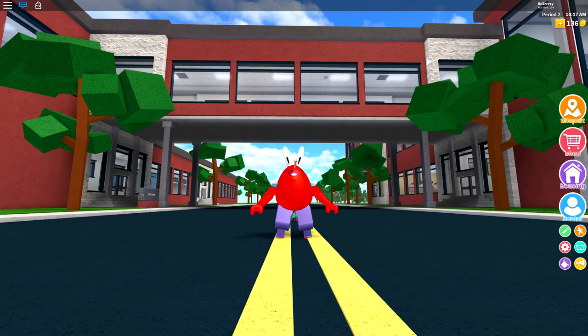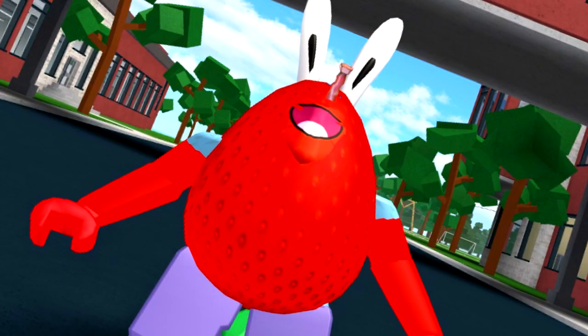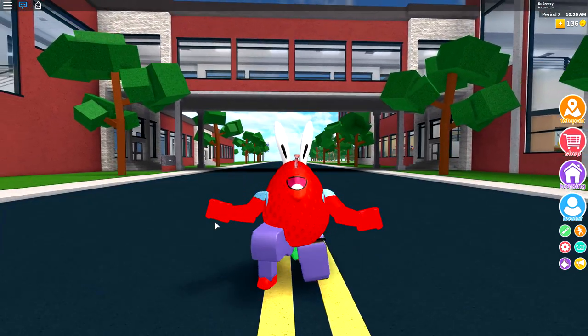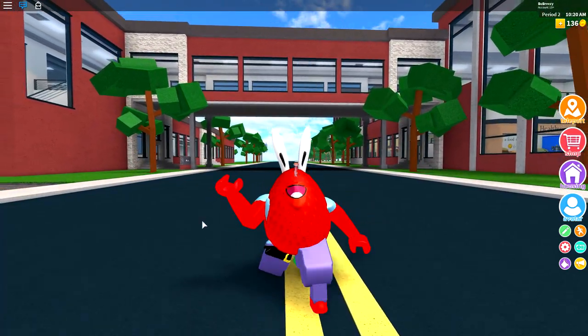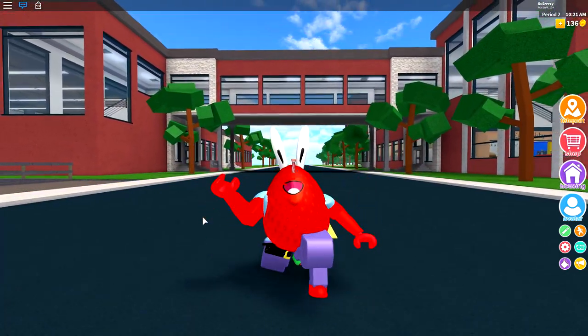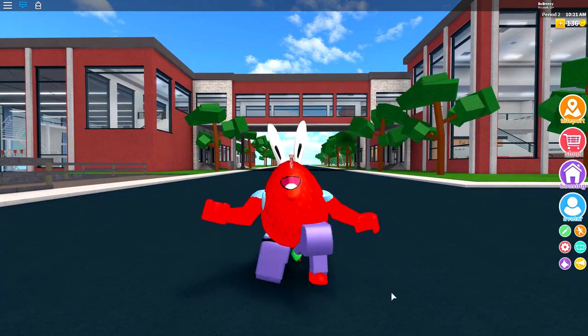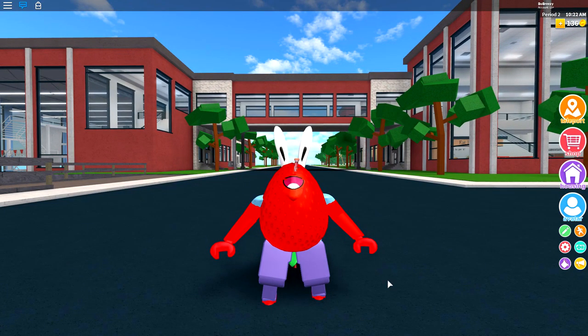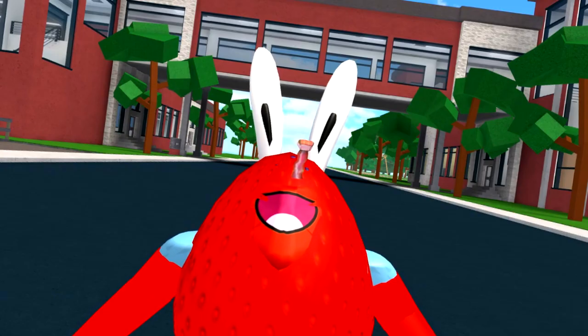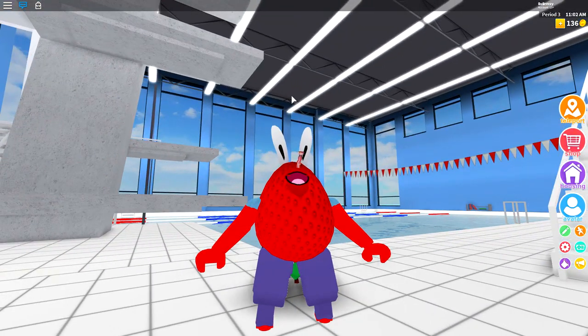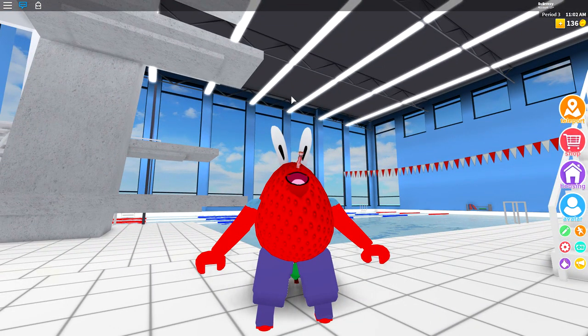So you want to look like Mr. Krabs? Oh do ya? Well today, I can help you guys because as you can see on the screen right now, I have created him inside of Robloxian high school. He even has his little crooked nose. But yeah, without further ado, let's do this.